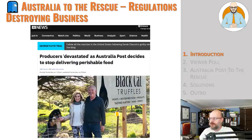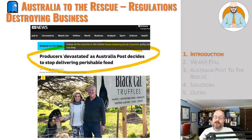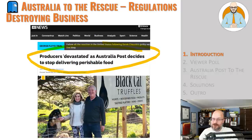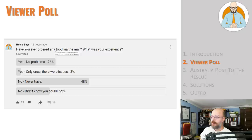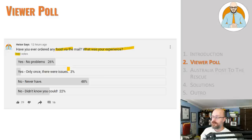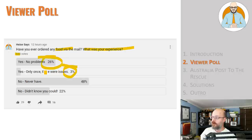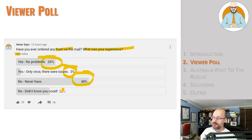Producers devastated as Australia Post decides to stop delivering perishable foods. So this is a case of regulation destroying jobs and opportunities. Let's start by having a look at a viewer poll that I asked the viewers of the channel to give their feedback on, asking have you ever ordered any food via the mail and what was your experience? So of the 633 people who voted, 26% said yes no problems, 3% said yes only once there were issues, 48% said no never had, and 22% didn't even know you could.